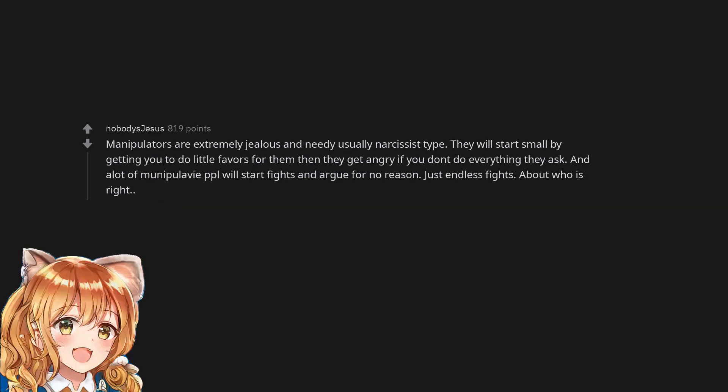Manipulators are extremely jealous and needy, usually narcissist type. They will start small by getting you to do little favors for them, then they get angry if you don't do everything they ask. And a lot of manipulative people will start fights and argue for no reason, just endless fights about who is right.